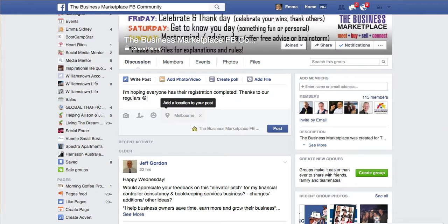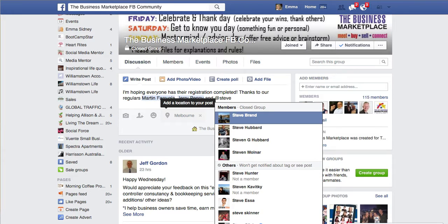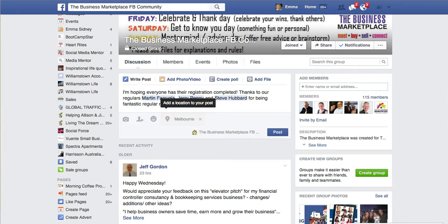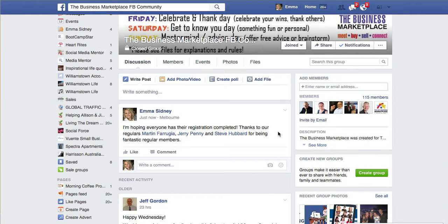So if I want to tag somebody, I might go at Martin, and then at Jerry, and then at Steve. I hope you guys don't mind me tagging you — being fantastic, regular members. So let's just say that's a normal post and you post that.